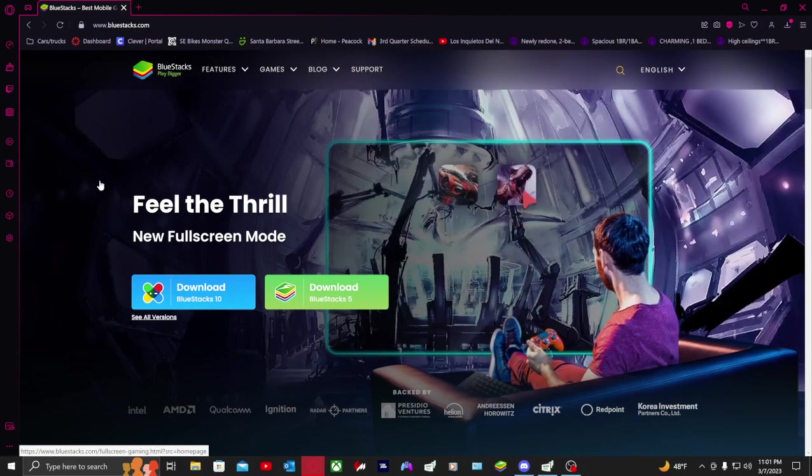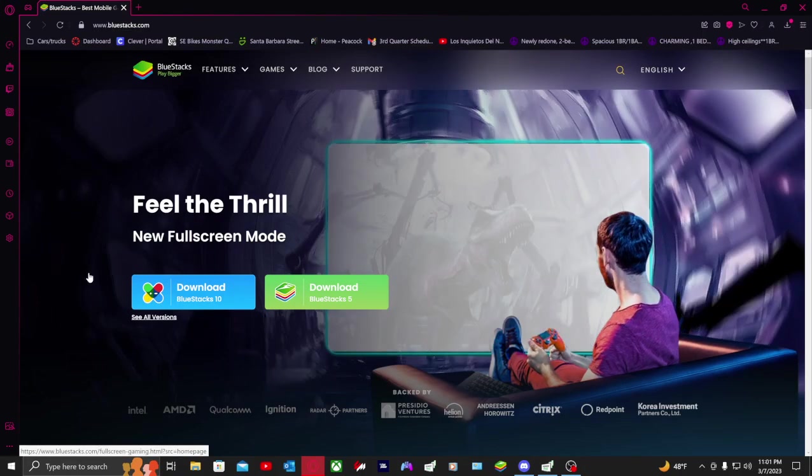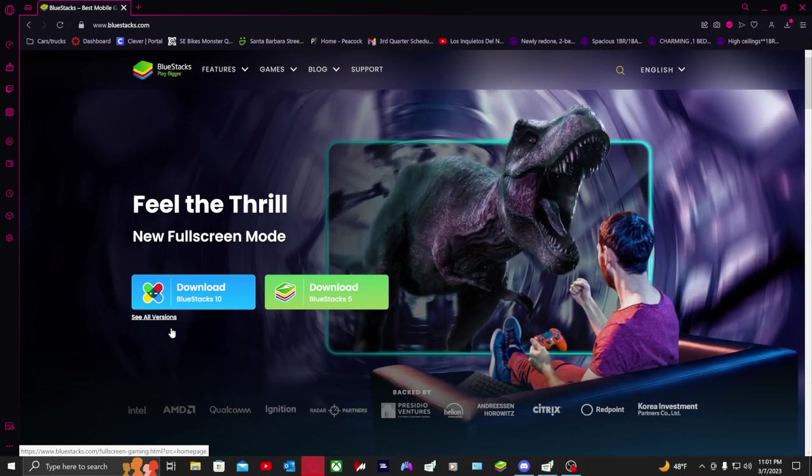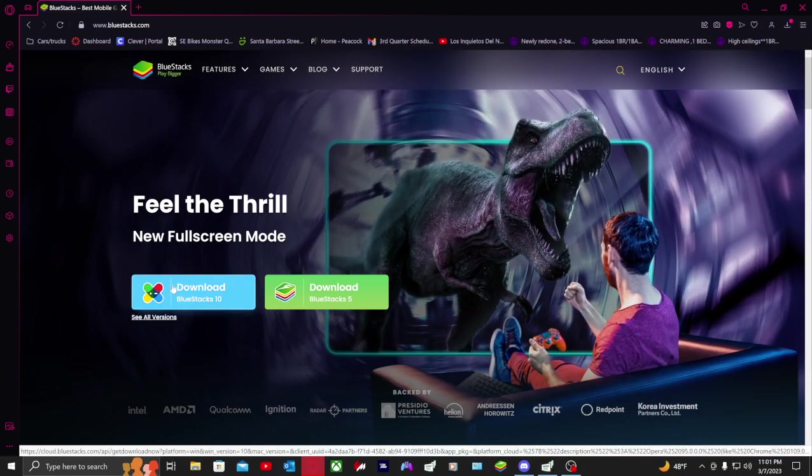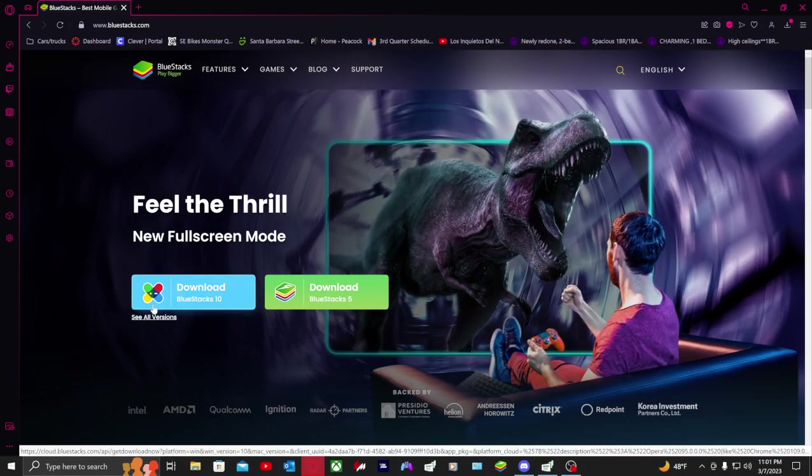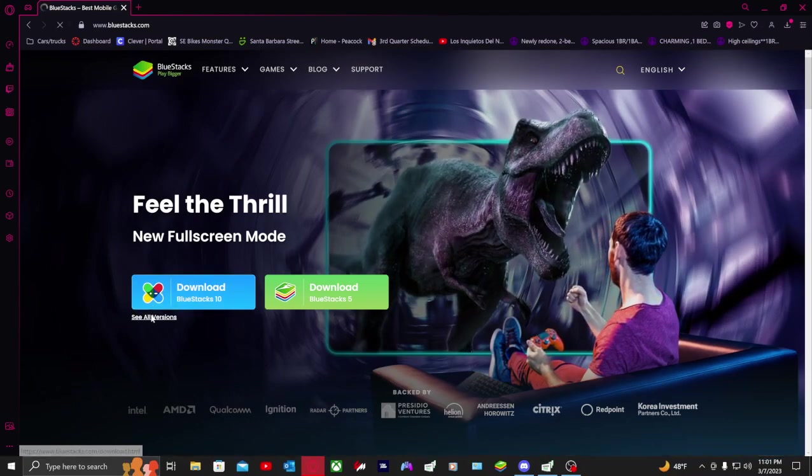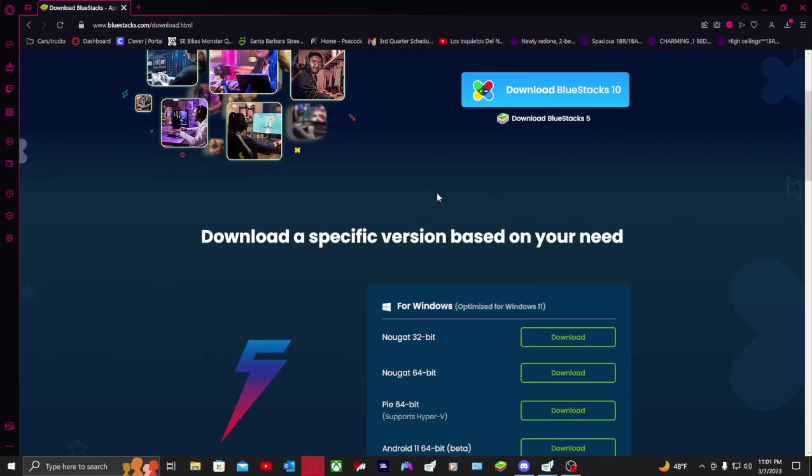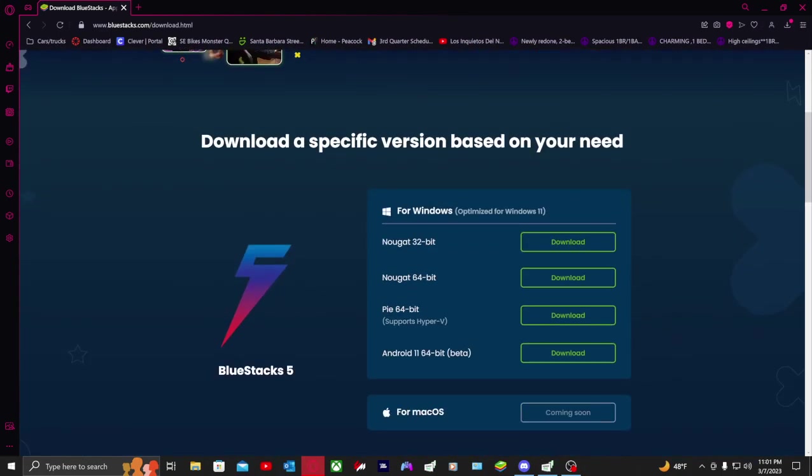You don't want to go immediately to the main download. You want to go to download all versions, then scroll down and download this one, the Pi 64-bit. That's the one you want to download.